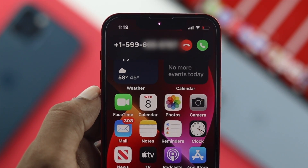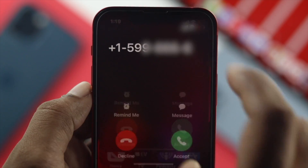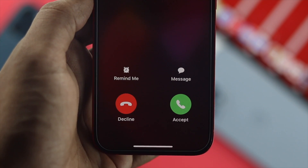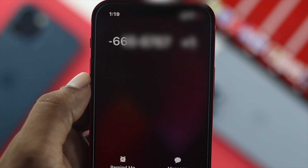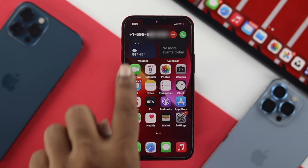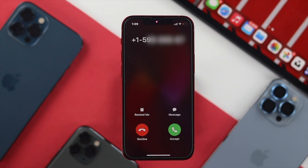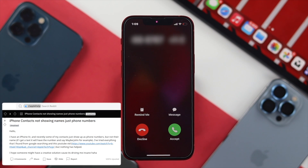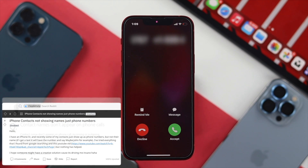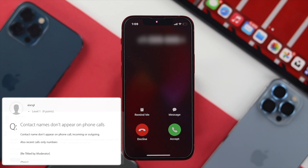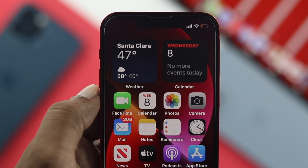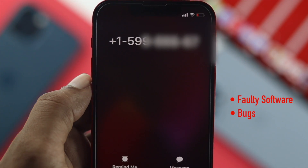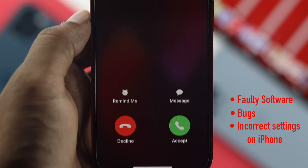Welcome back to the channel. Today we're going to talk about your iPhone not showing the contact name for every incoming call. After a recent update, a group of iPhone 16 Pro Max and iPhone 16 mini users are facing this issue — they're not getting any name for saved contacts, only the number. This issue can happen for multiple reasons including faulty software, bugs, and incorrectly set up iPhone settings.